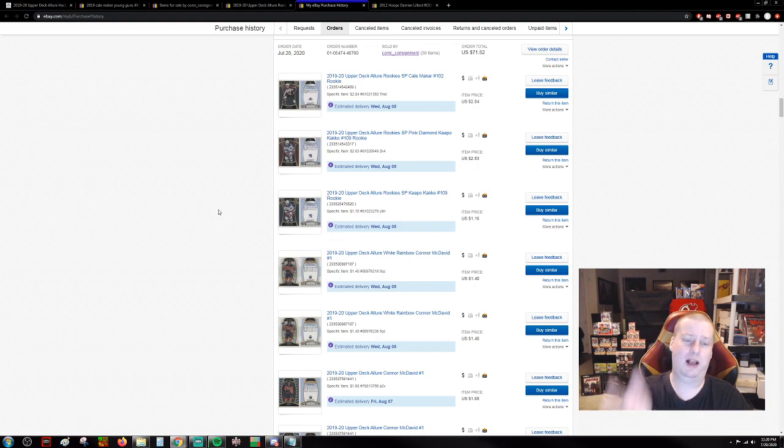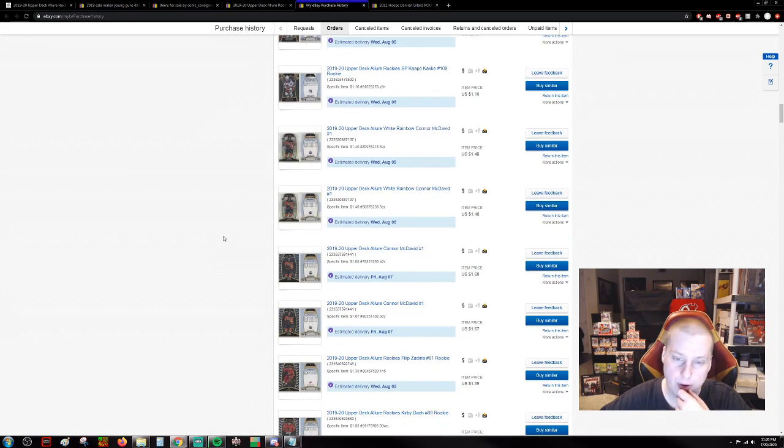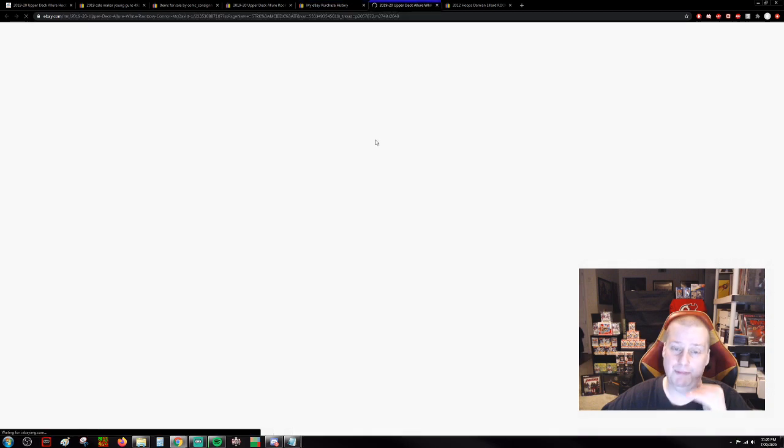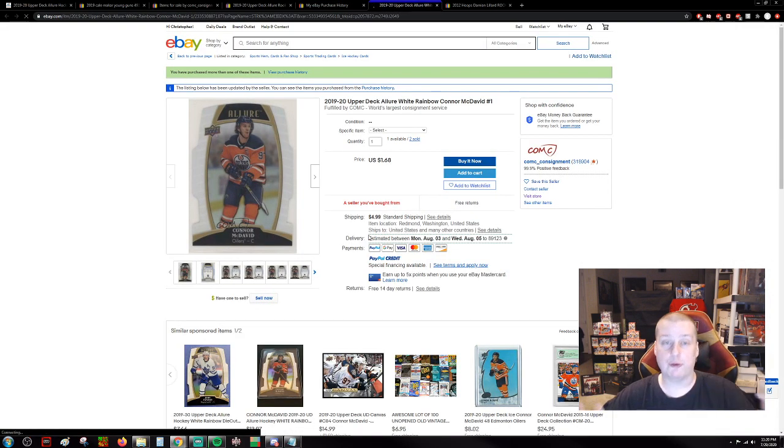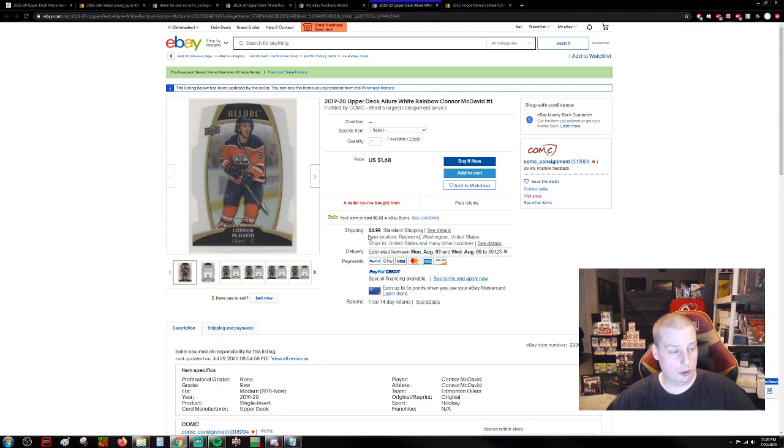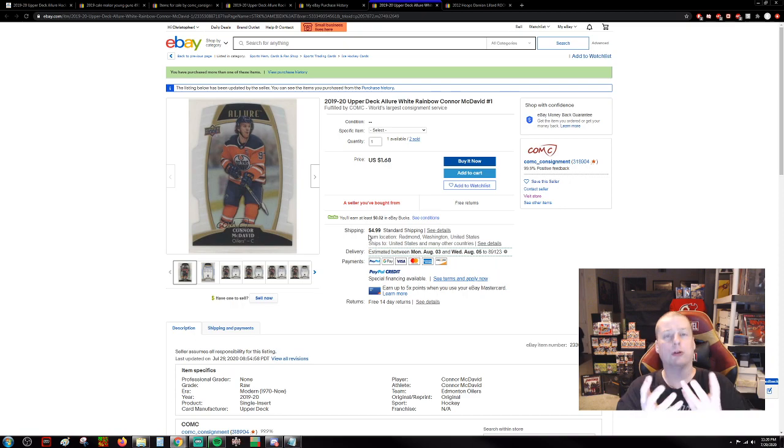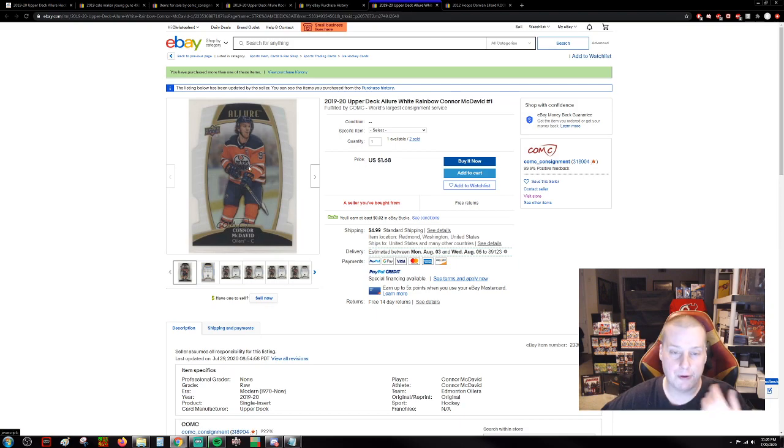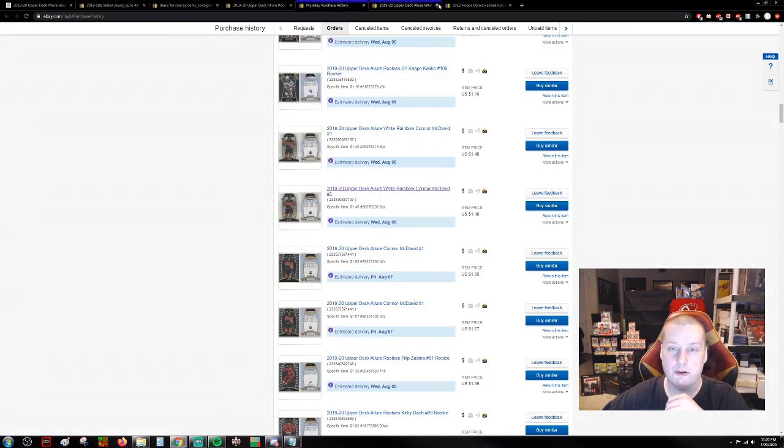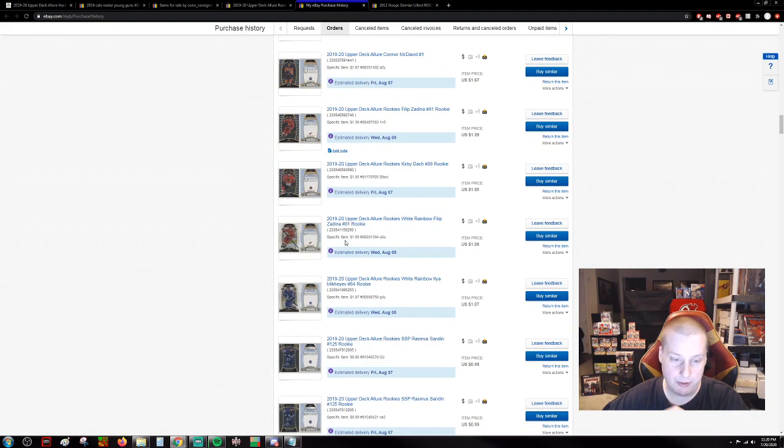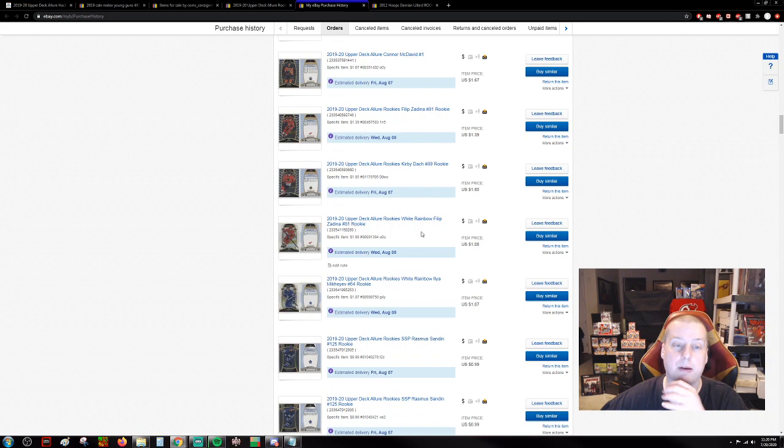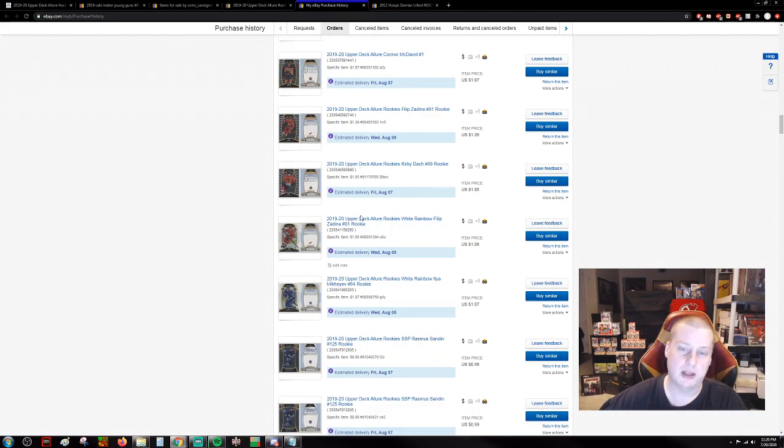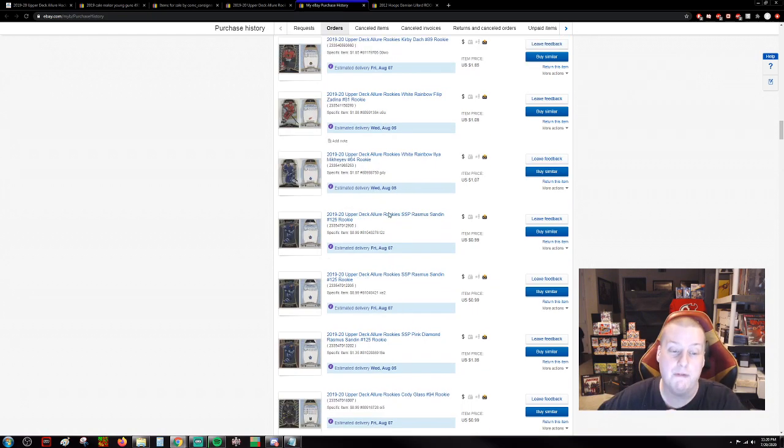I was even picking up the Connor McDavid's. I think that these cards, first year Allure, 10 years down the road, Allure is a thing, it's a household name, people have come over, hockey's gotten more popular. First year, there's a Connor McDavid for $1.68. There's that white rainbow die-cut silver Prism. Very attractive stuff. I picked up those for $1.40. There's the base Connor McDavid's. Connor McDavid, he expands beyond just hockey fans anyway.